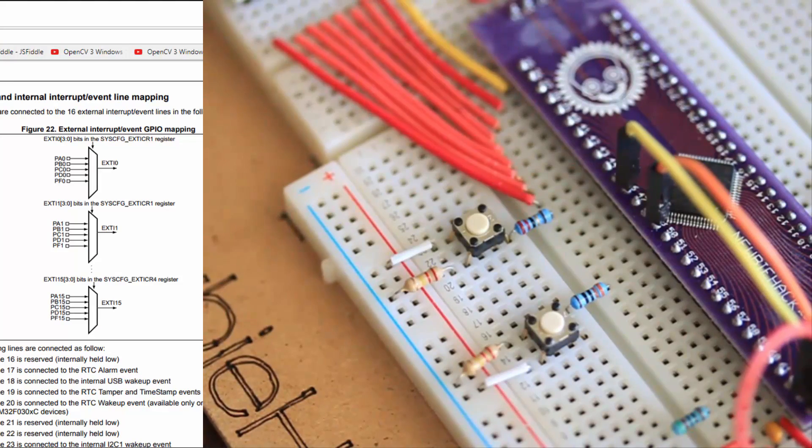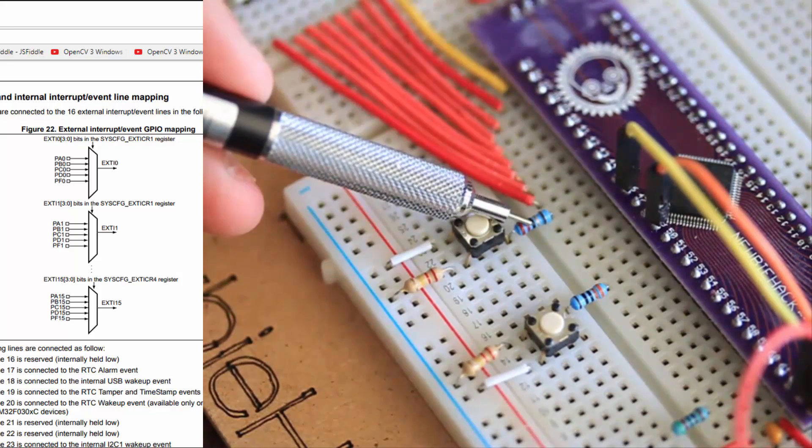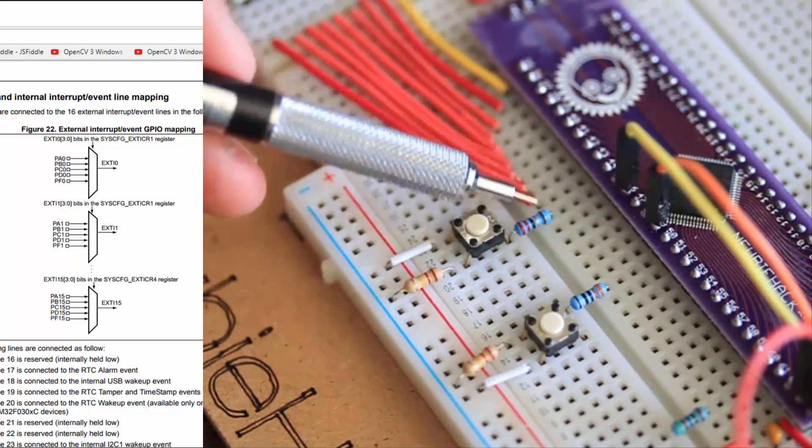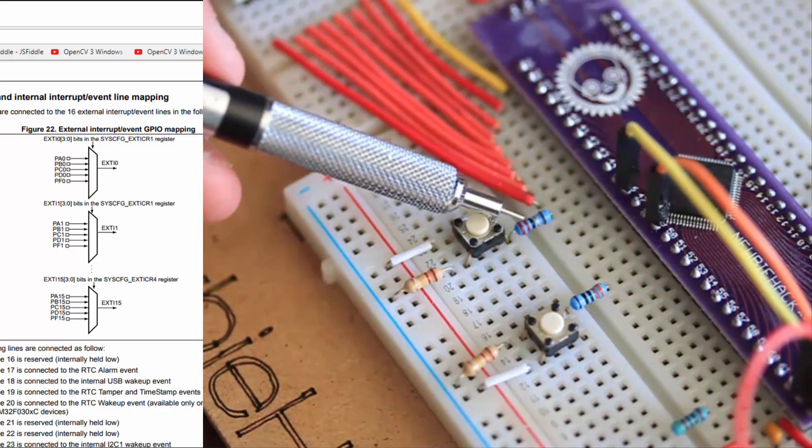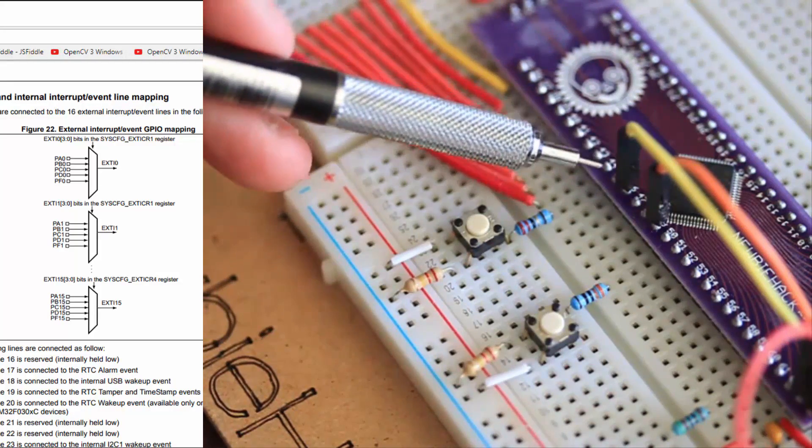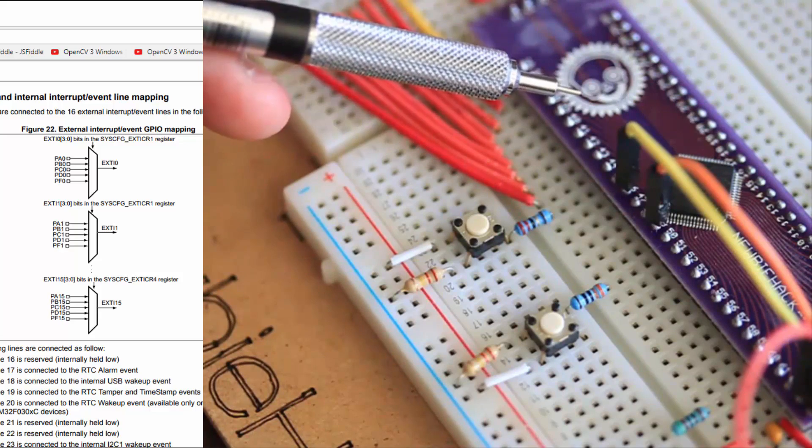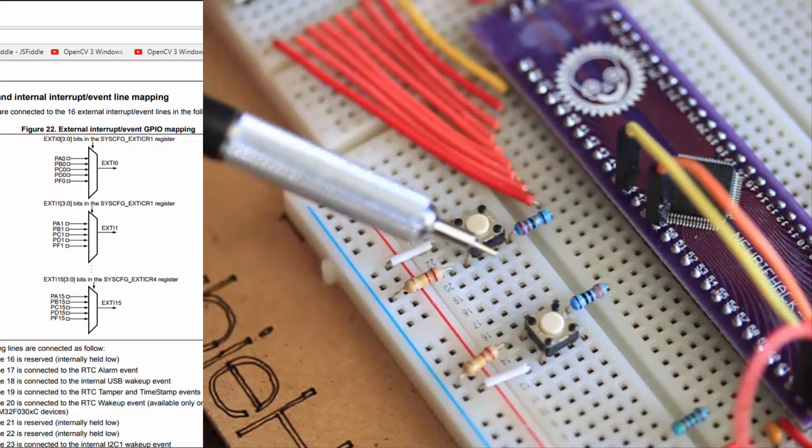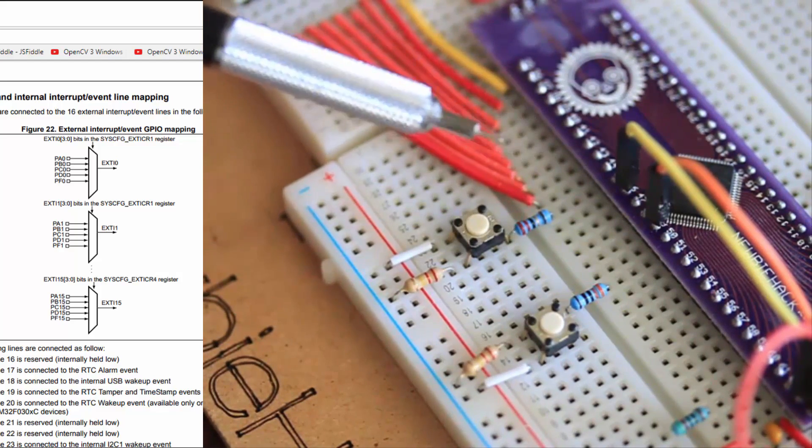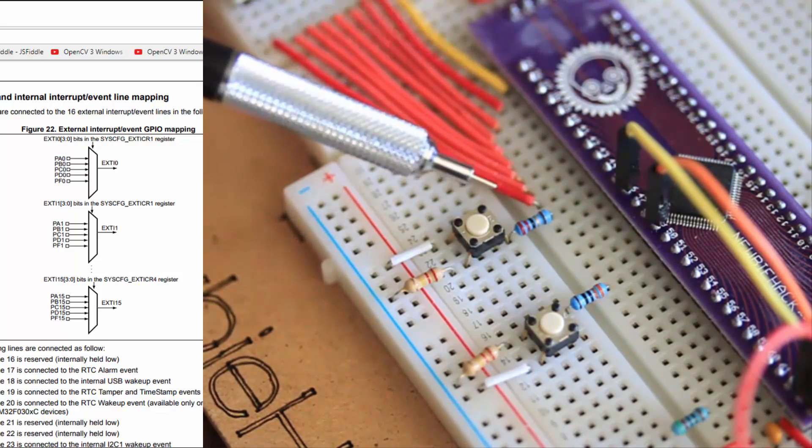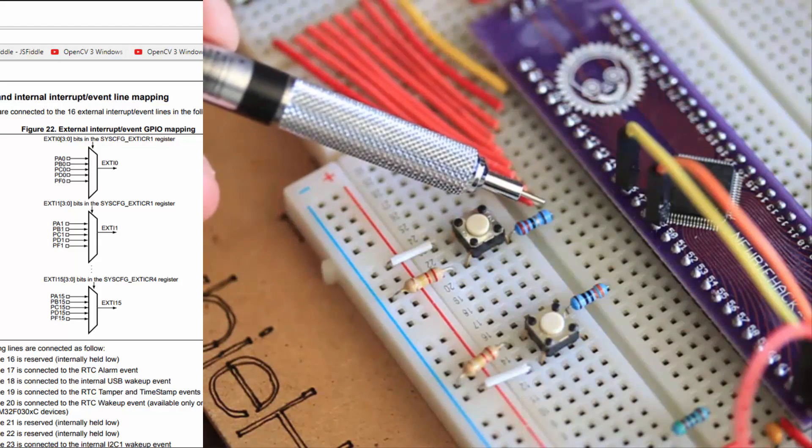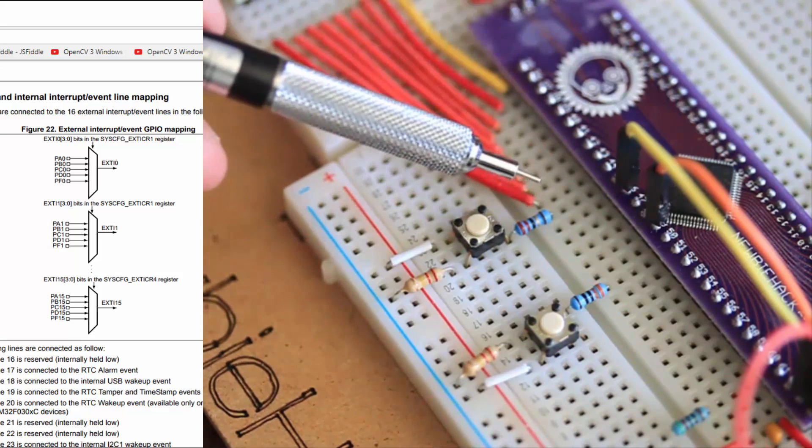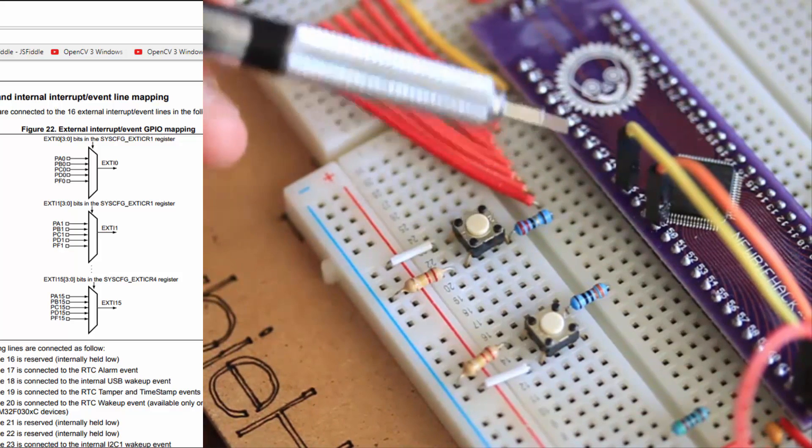One major caveat to using the external interrupts and assigning pins to these interrupts is that you can only use a single port for the line that you select. Say you're selecting line number 15, so the pin associated with 15, the port that you select, like port A, and you select pin number 15, you cannot use port B pin number 15 or port C pin number 15. You can only use port A pin number 15. If you remove port A from pin number 15 and you use port B for pin number 15, then you're able to do that.